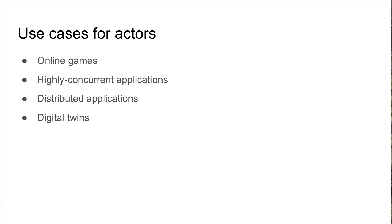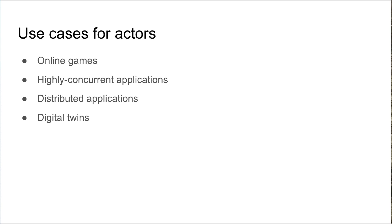The use cases for actors include anything that's highly concurrent, so things like online games where every single player will most likely be represented by an actor running on the server. Any highly concurrent applications such as e-commerce or financial applications where data consistency is vital. Distributed applications where there are many moving parts and data must be shared between the various components in a distributed application.